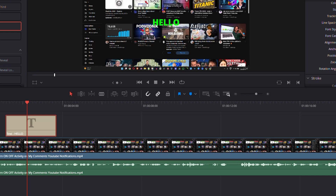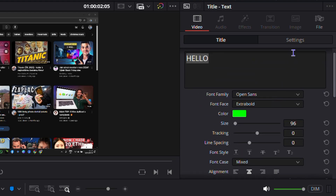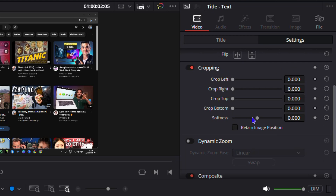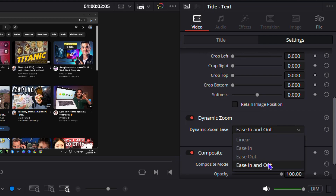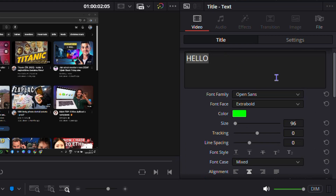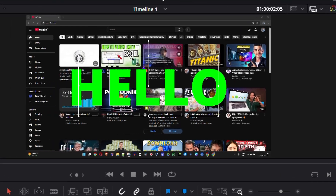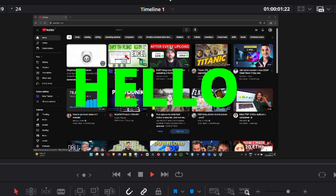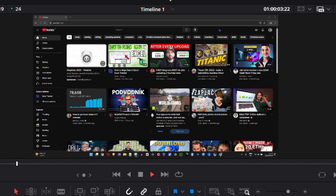If you'd like to give the text a little animation, you can find that under the Settings section. You can go to Dynamic Zoom and switch it so you can ease in and out. You can also make your text larger under the text size setting — it's currently at 96. Have a look at the ease in and out applied to the text — it's a very basic but effective animation.